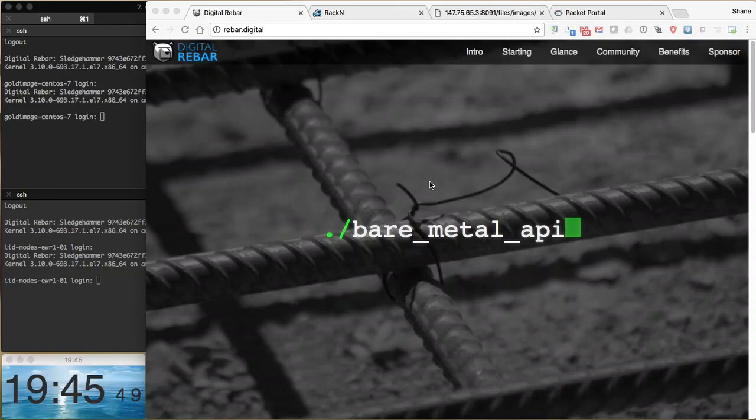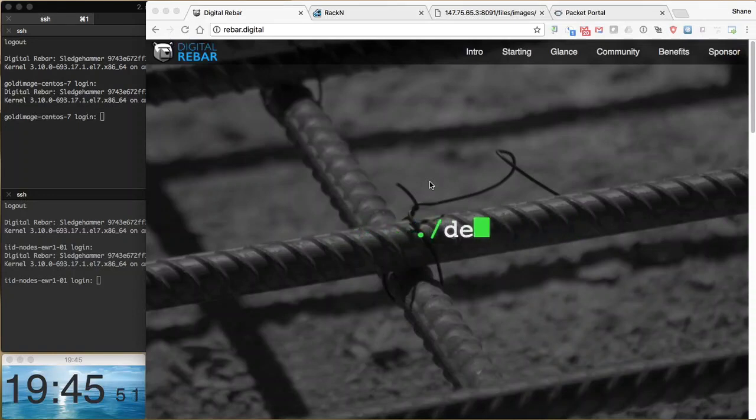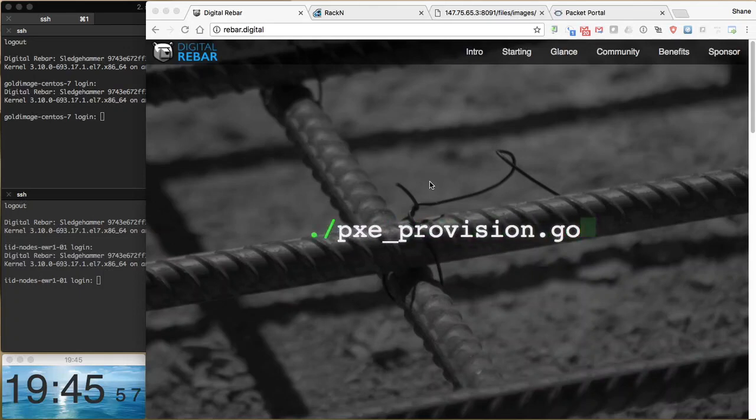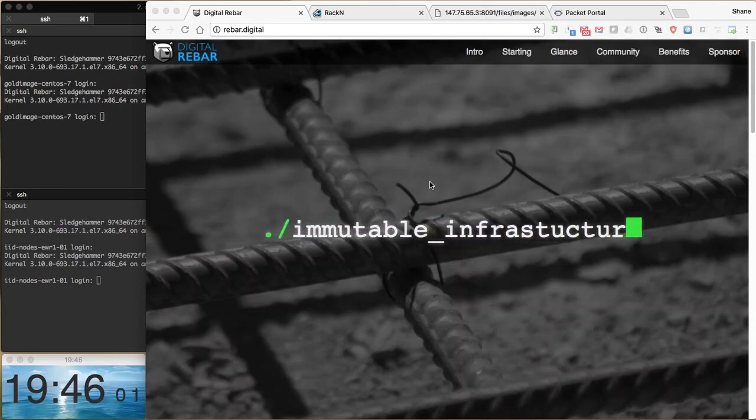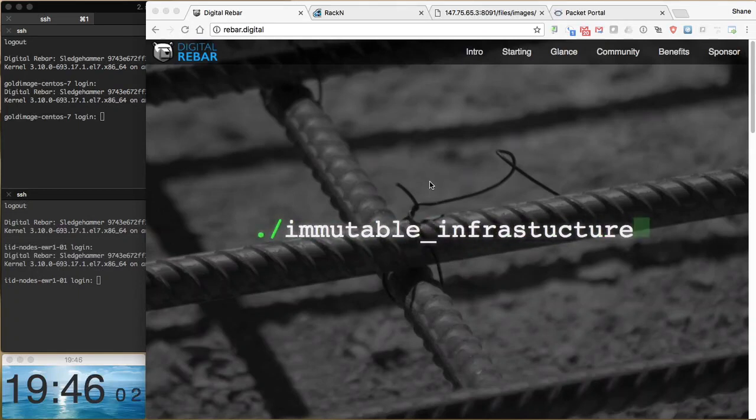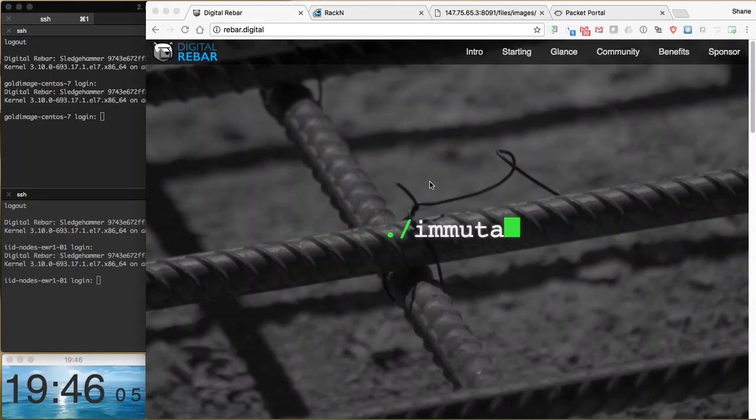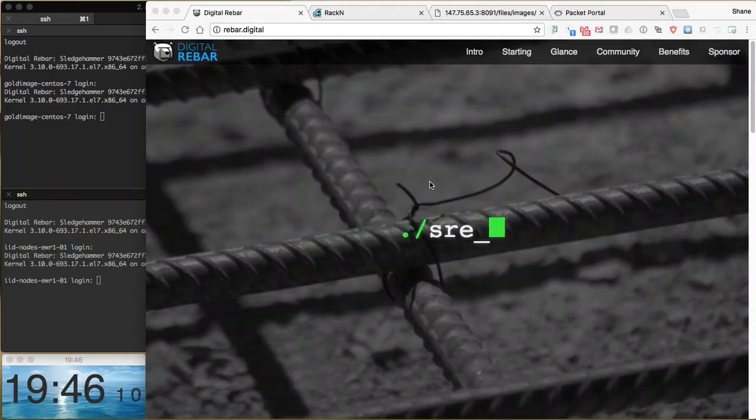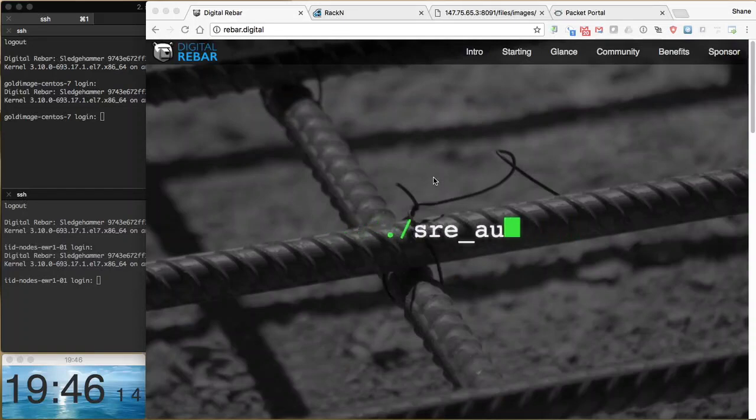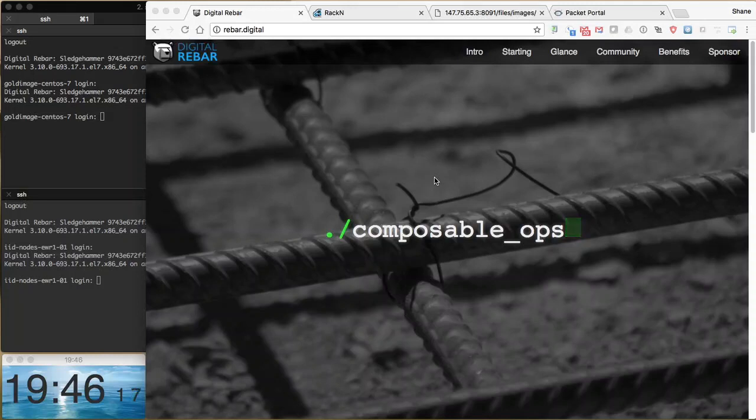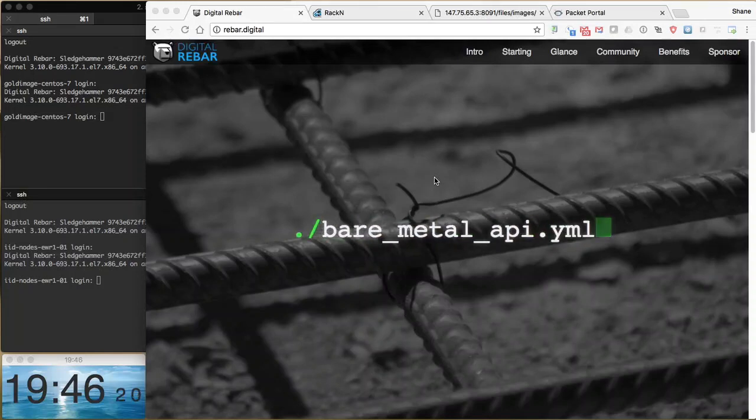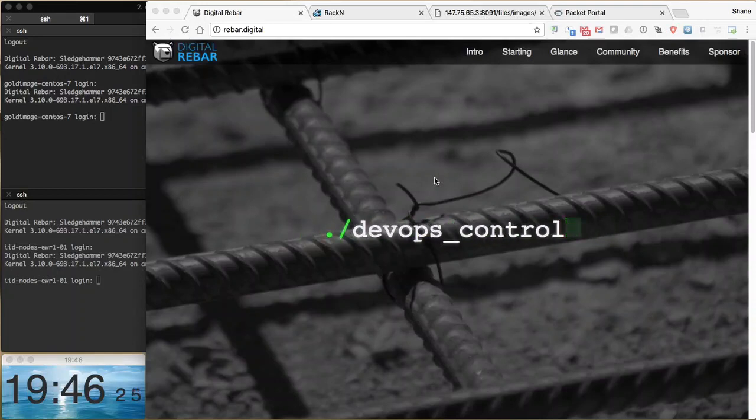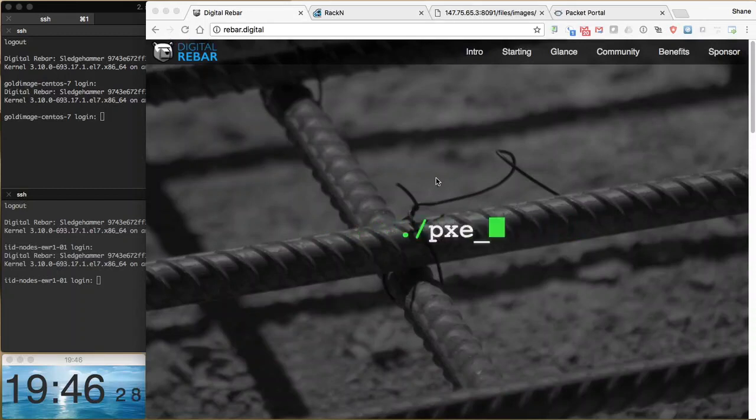Here at Racken, we've taken our Digital Rebar product and built an immutable image deployment solution that allows you to deploy Linux or Windows images to target machines. Today we're going to show you how to create an image using Digital Rebar Provision to compose our gold image, build that gold image into the deployment image, and then roll that deployment out to a bunch of machines.